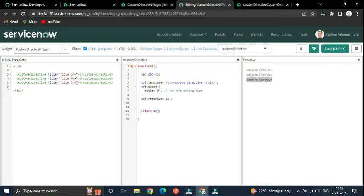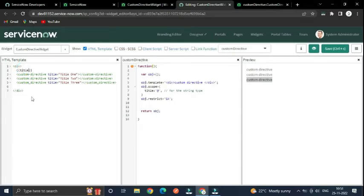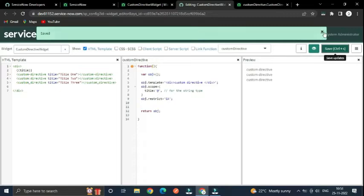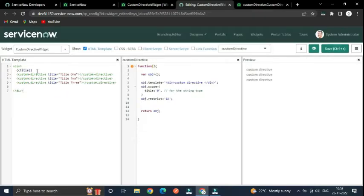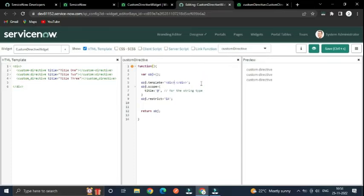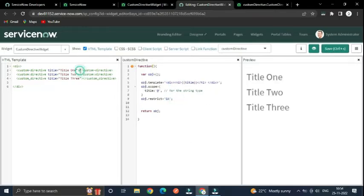Now we pass values like 'title one', 'title two', 'title three'. The value passed through the directive is accessible only inside this template — you can't access 'title' outside this directive. Inside the custom directive I'm going to use an h1 tag to display the title coming through the title attribute. Let's save it.